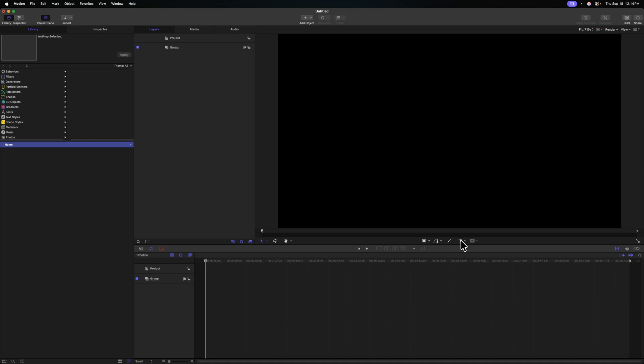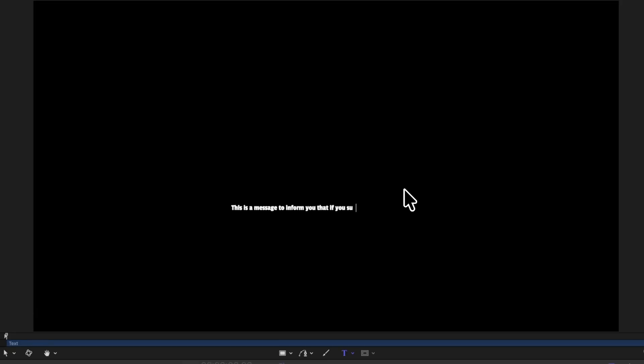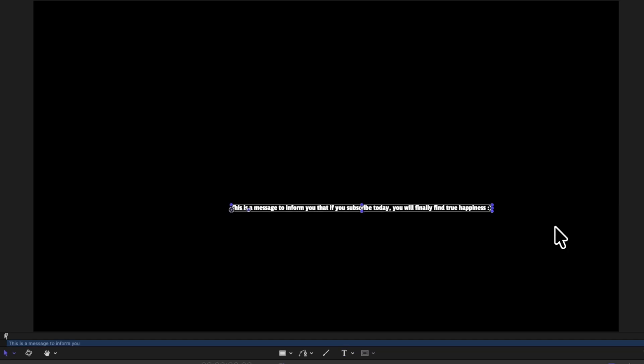From there, we'll go ahead and get our title tool and click to add some text. This is a message to inform you that if you subscribe today, you will finally find true happiness. Smiley face. Now that I have everything typed out the way that I want, I'm going to push escape and that will get me out of the title editor.